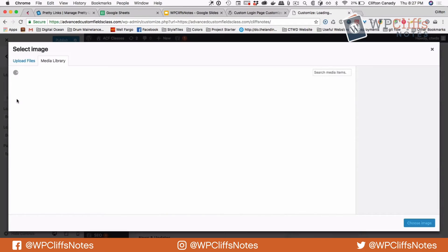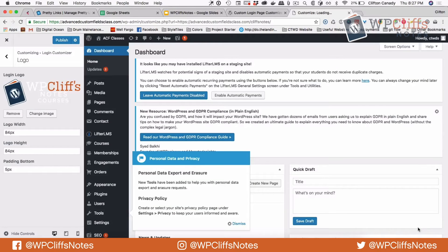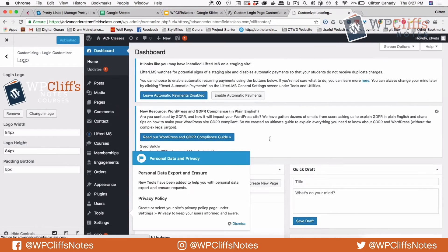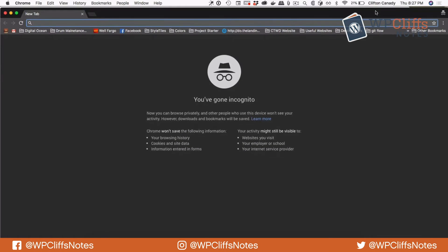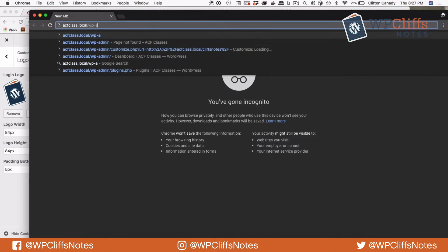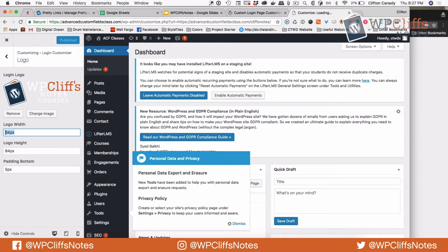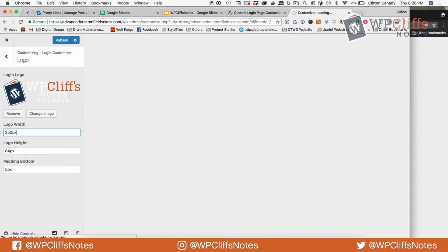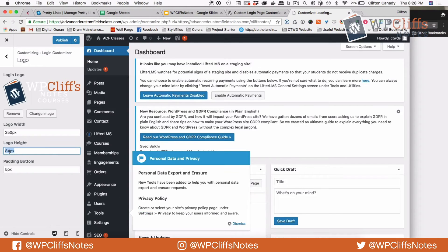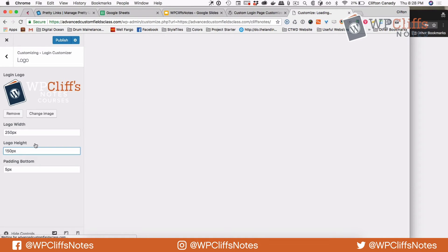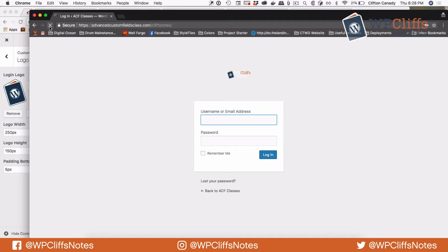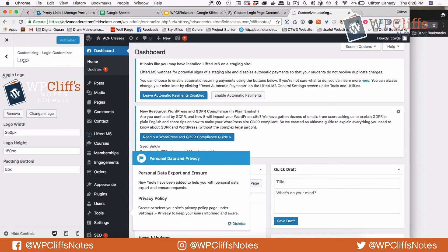Now we're going to add the logo. For some reason it's not loading in the customizer, which is kind of weird, so I'm going to open up an incognito window and load up this website to preview. It's currently 84 by 84 — there's my logo. So we're going to make the width 250 and the height 150, publish it, and then refresh the screen. And there we go — we have the logo.